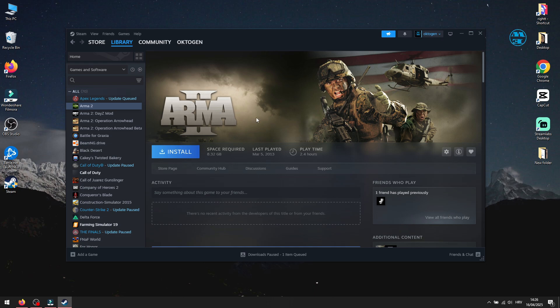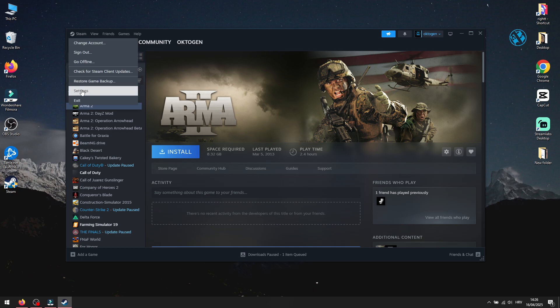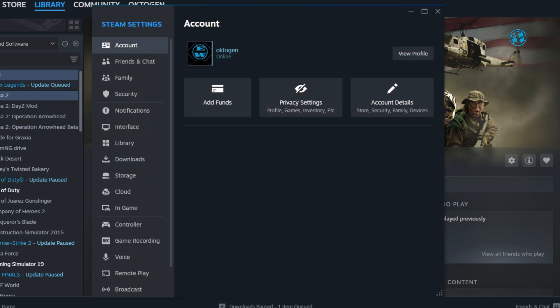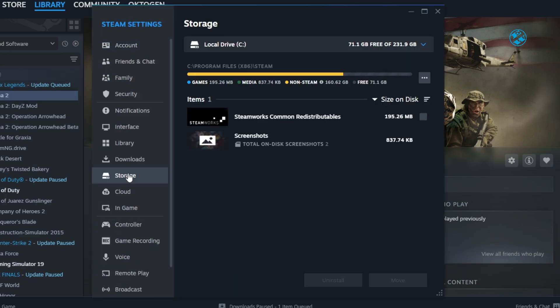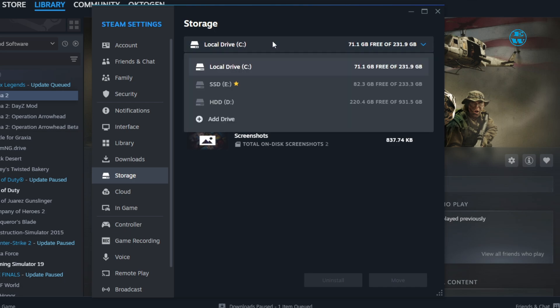Open Steam. In top left corner, click on Steam and go to Settings. On the left side menu, select Storage. Click here to expand this and select Add Drive.